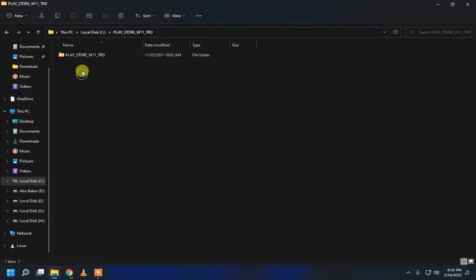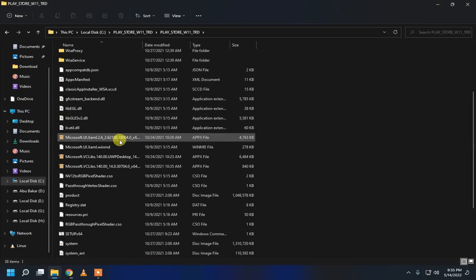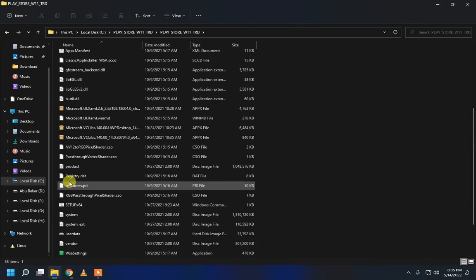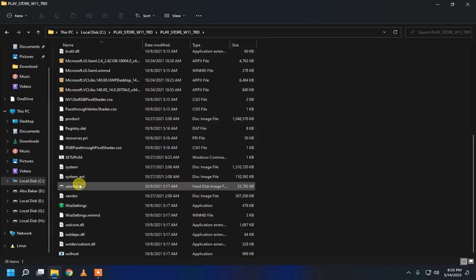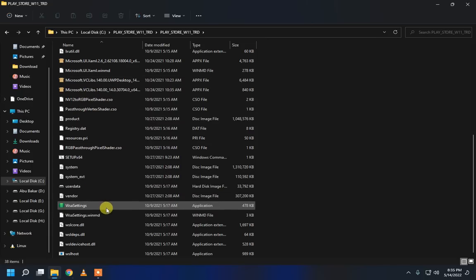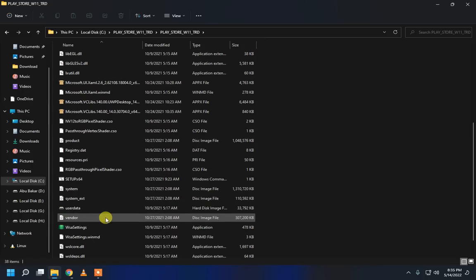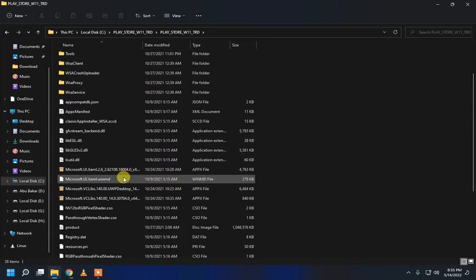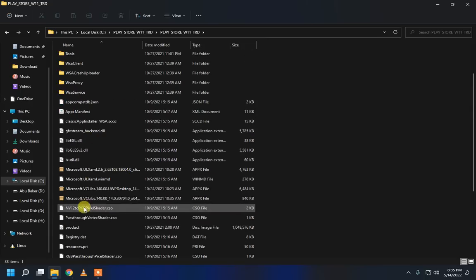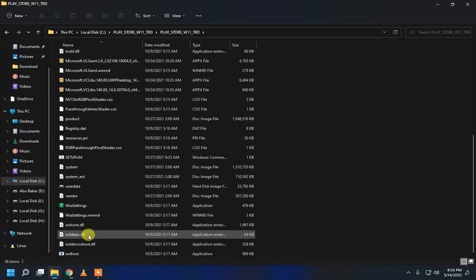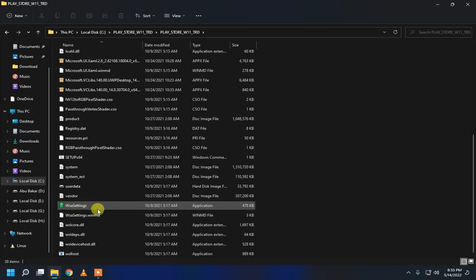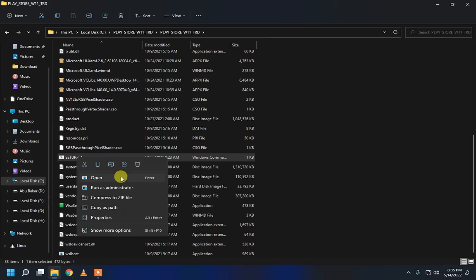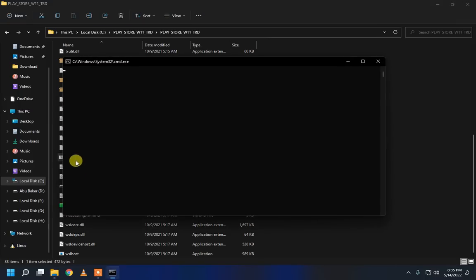Go to this folder. And scroll down. Click to Setup. And right-click. And then as Administrator.